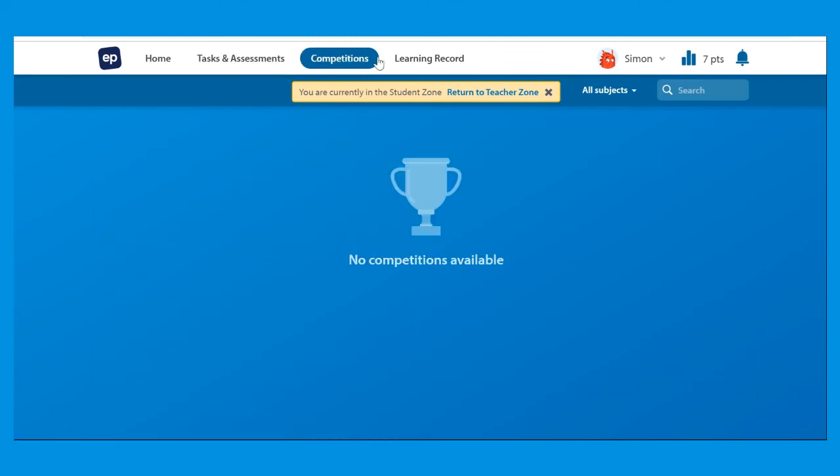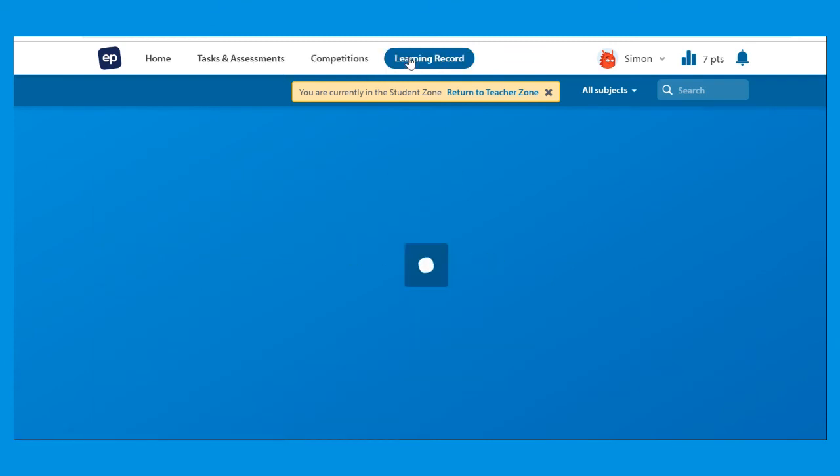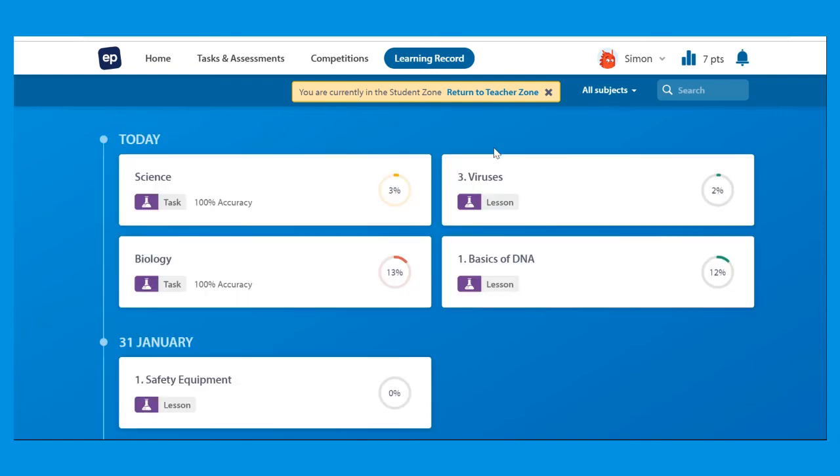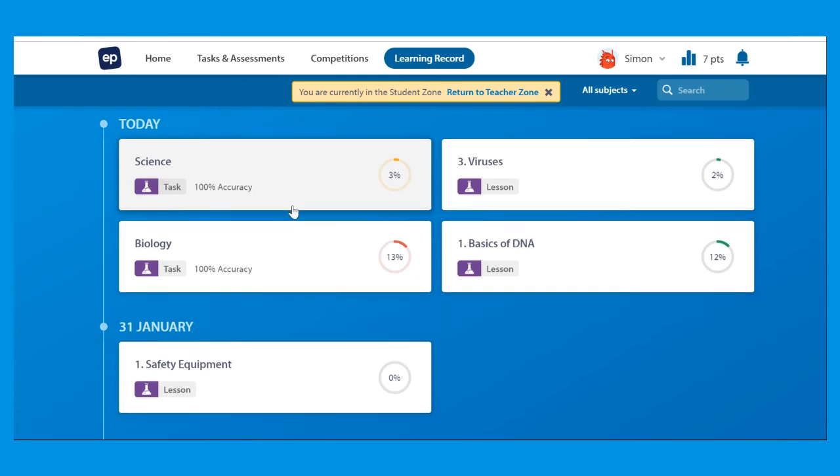From time to time there might be a competition. Or if your parents would like to see how much work you've been doing, you can actually show them. Well today I worked on science and got 100% accuracy.